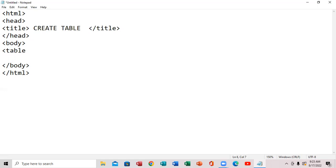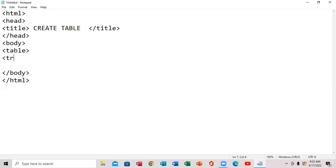Alright, good. And then we're going to close it — the next one to close it, just like that. We're going to press enter. So we're going to put the TR right here, and we're going to press enter again.